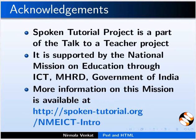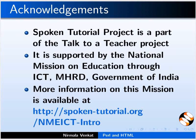Spoken tutorial project is funded by NMEICT, MHRD, Government of India. More information on this mission is available at this link. This is Nirmala Rinkat from IIT Bombay signing off. Thanks for watching.